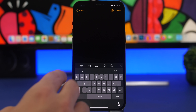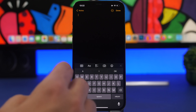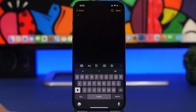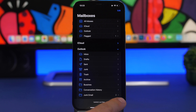To type in all caps on iPhone, simply double-tap the caps lock key. You'll see it turn on and stay that way until you manually turn it off.